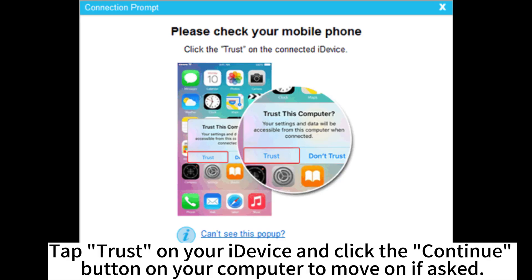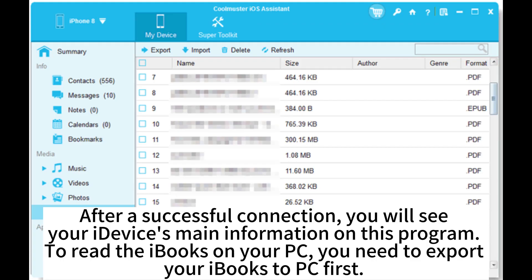Tap Trust on your iDevice and click the Continue button on your computer to move on if asked. After a successful connection, you will see your iDevice's main information on this program.